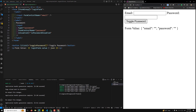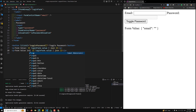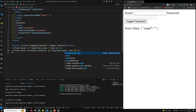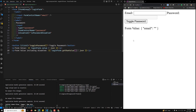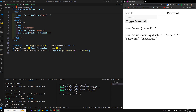Looking at the output, when I toggle the password, the loginForm.value removes the password field because disabled values are excluded. If you want to get all control values including disabled ones — giving access to the entire form data — you need to use getRawValue instead of .value. Using getRawValue includes disabled values as well, so after toggling, the password value is still available in the result.